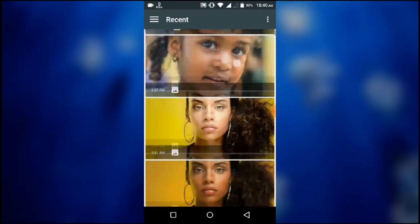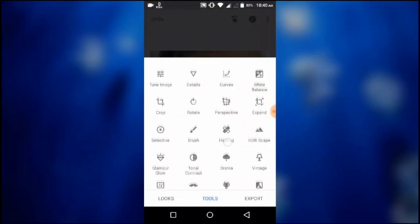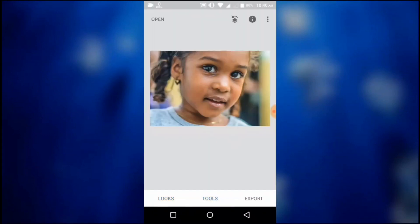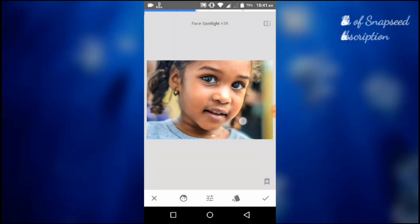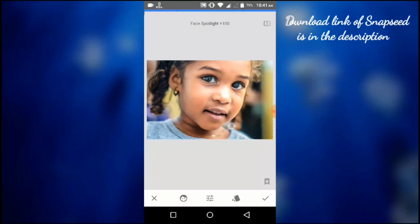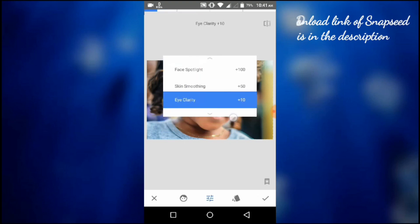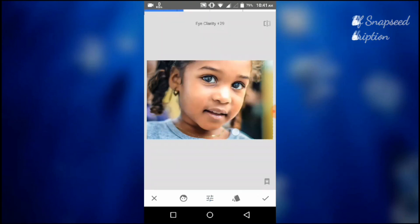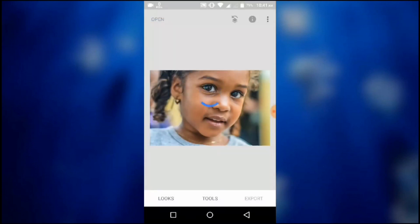I am using this image for instance. Now I will go to Tools and select Portrait. Here, select Smooth 1. Bring the Face Spotlight to 100%. Now go to Skin Smoothing and do the same. You can also adjust Eye Clarity here.